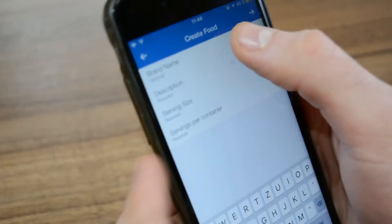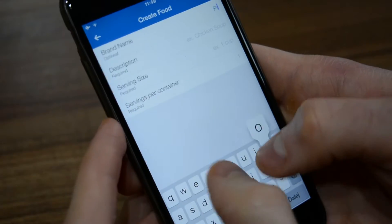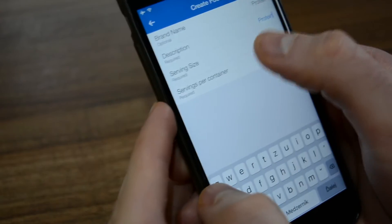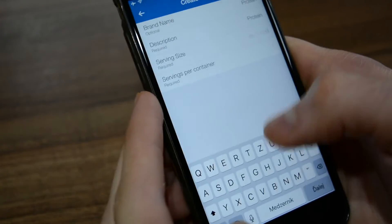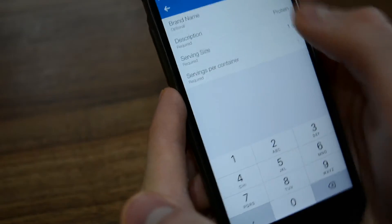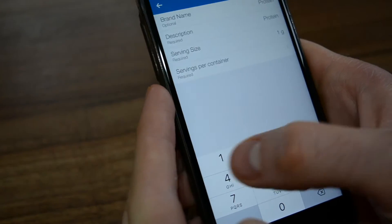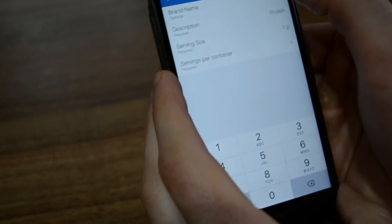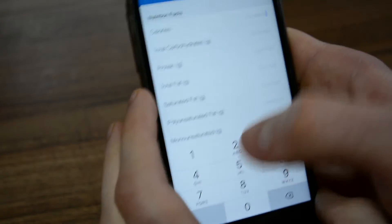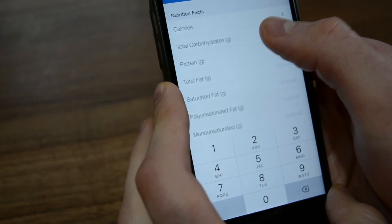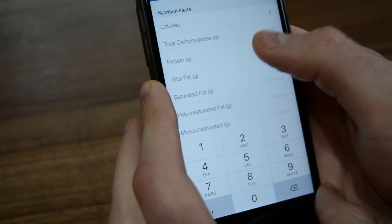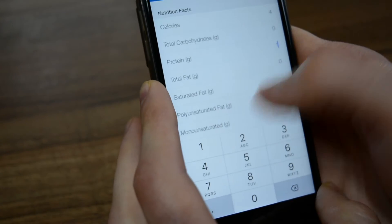Then we are going to log them. Let's start with protein. We are going to create a food which will contain one gram of protein. It's called 'Protein', one serving per container. As we know, protein has four calories per gram, so it's got four calories, zero carbs, zero fat, and one gram of protein.